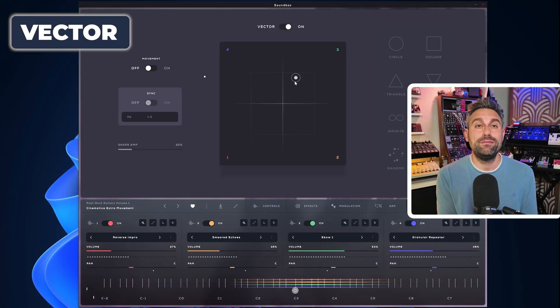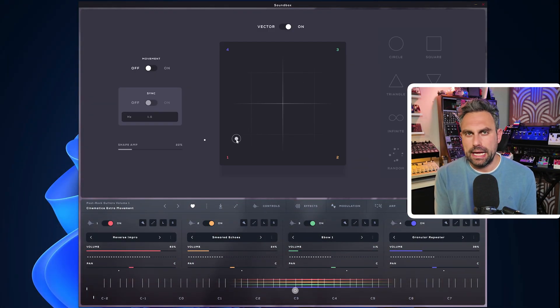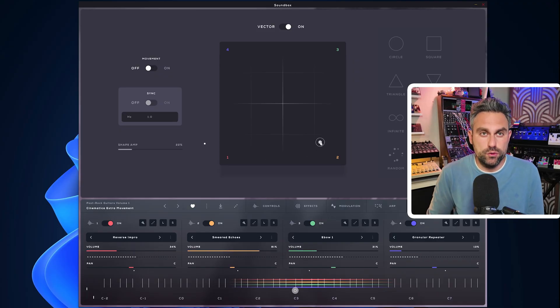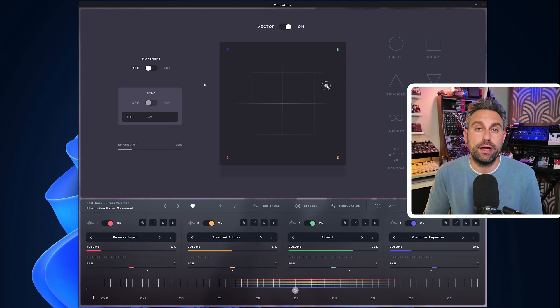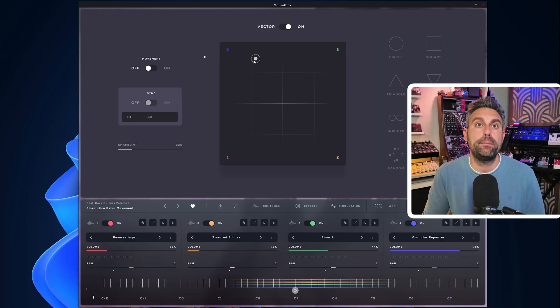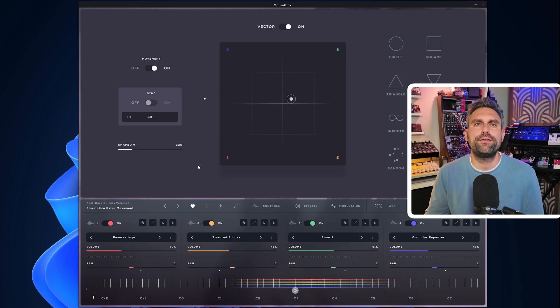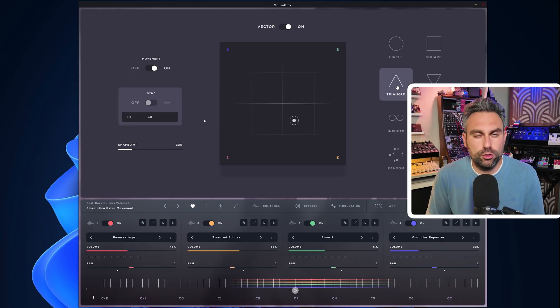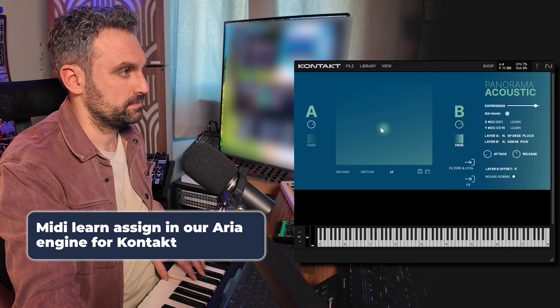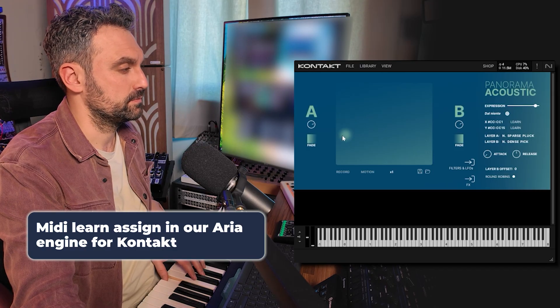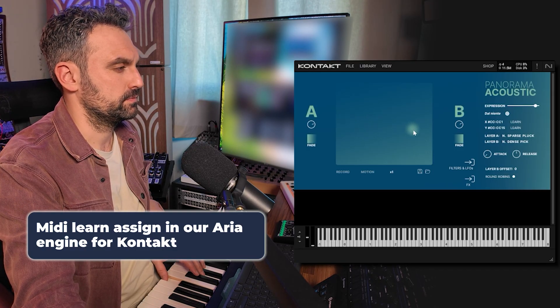The last thing to look at is the Vector — a simple dynamic crossfade between the four layers. The movement switch allows you to automate this movement and you can sync it to tempo, with a bunch of different movement shapes available. The only thing that bugs me is that there isn't a way to assign a MIDI channel to control the movement over the X and Y axis, like we do in our Aria engine for Kontakt. This means you're stuck using the movement switch or drawing automations in your DAW, which is fine I suppose.